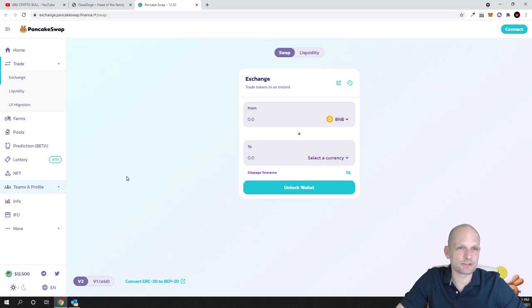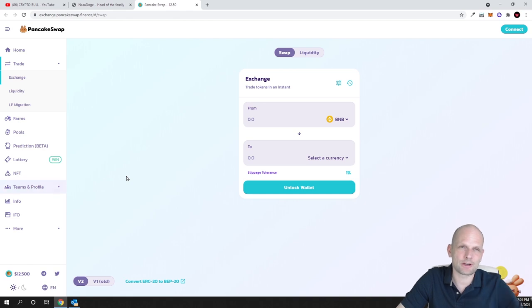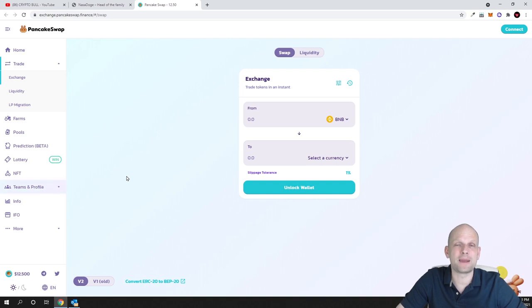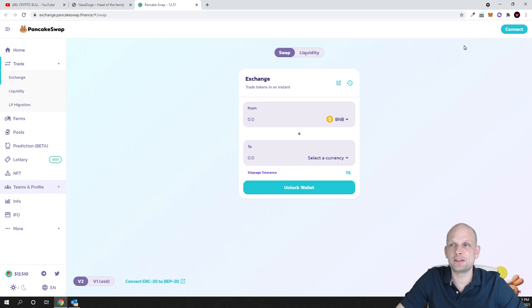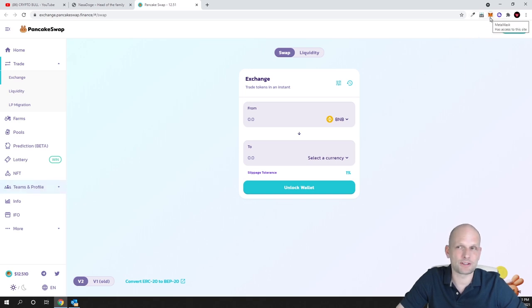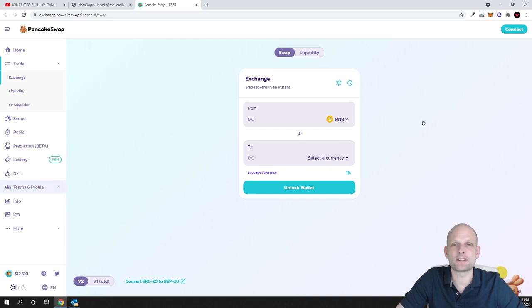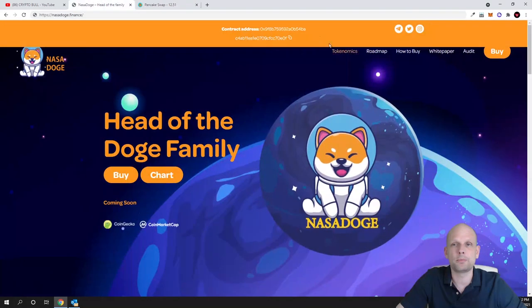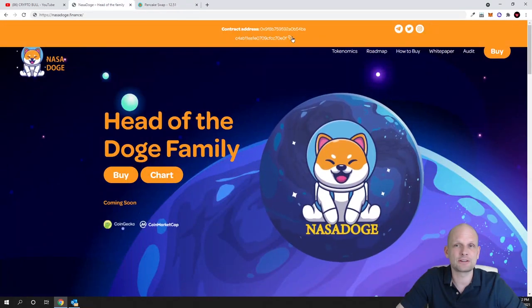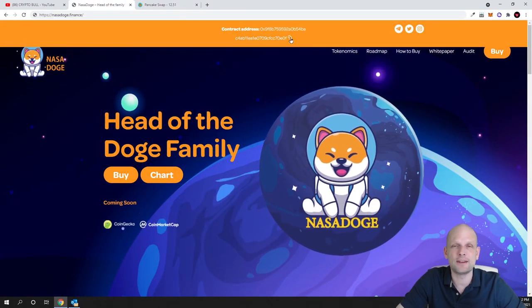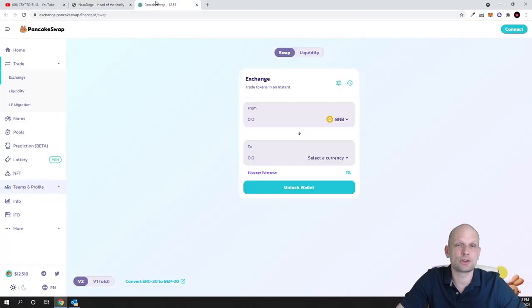For those who don't know what PancakeSwap is, this is Binance Smart Chain cryptocurrency exchange, similar to Uniswap. Only Uniswap is for ERC20 tokens where PancakeSwap is for BEP20, which means this is built on Binance Smart Chain. Already in my videos, if you don't know how to add Binance Smart Chain to MetaMask, you can watch my videos. There are tutorials on how you can add Binance Smart Chain to your MetaMask and how you can trade with Binance Smart Chain.